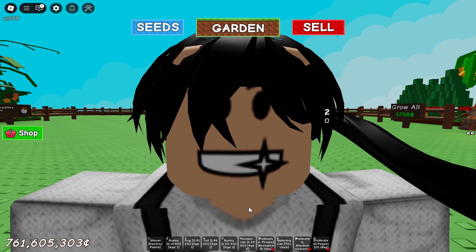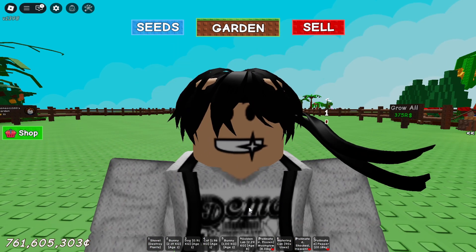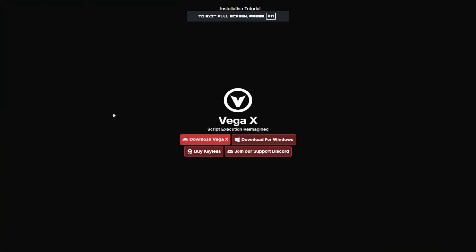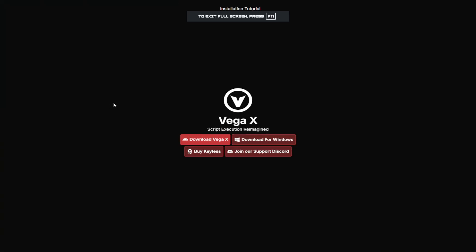Alright guys, for your first step you're going to have to get Vega X. Now this is technically an Android script, but this is why this only works on PC or Android. We're going to be using an emulator which I'll get to that first.